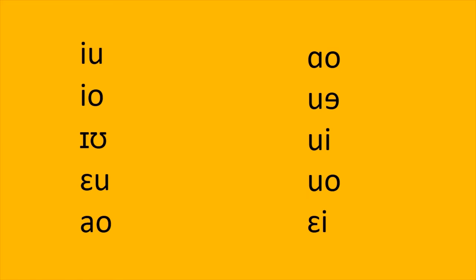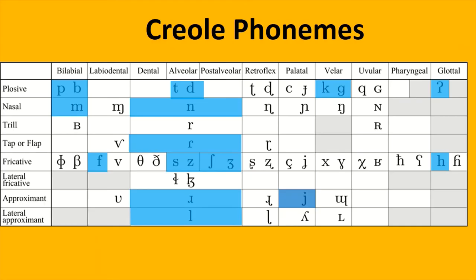Actually though, because of some of these diphthongs, I think it would be sensible to add the palatal approximants. Now, let's move on to the phonotactics.